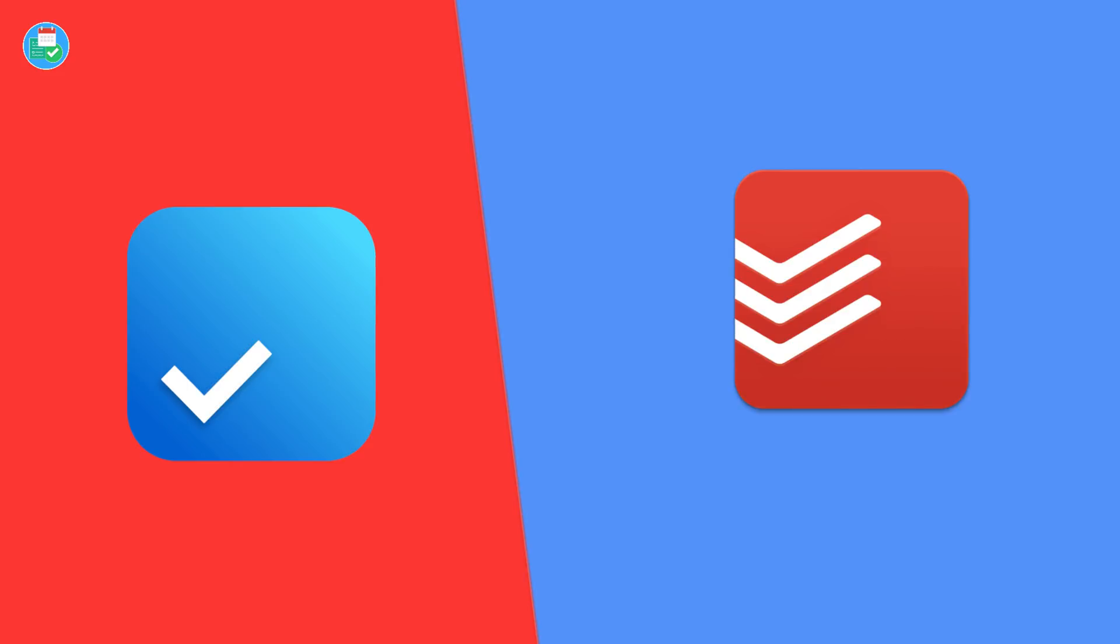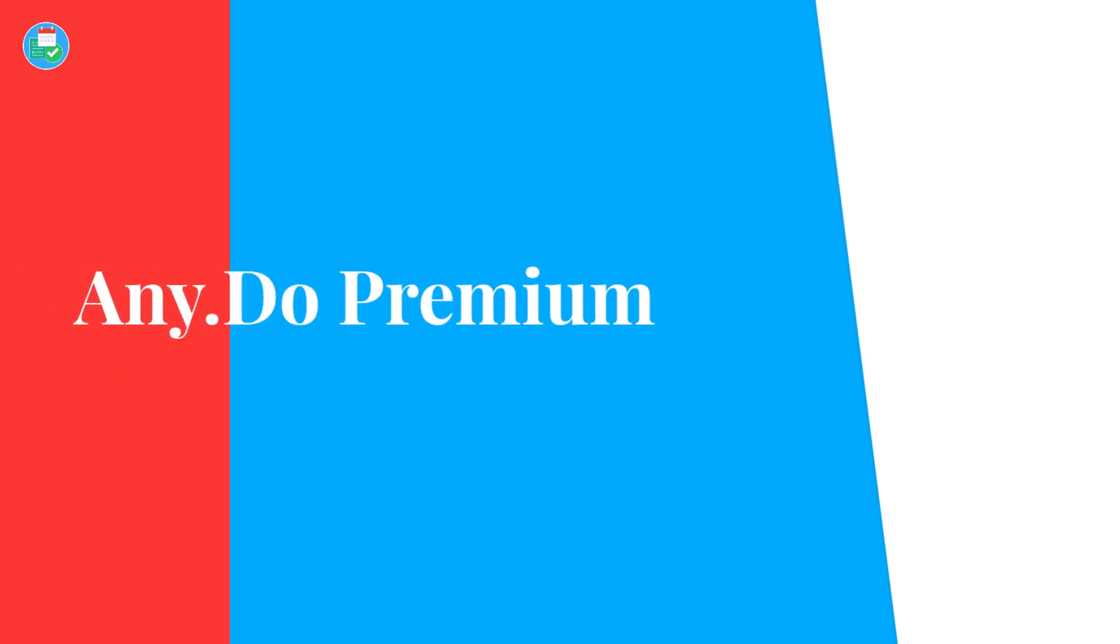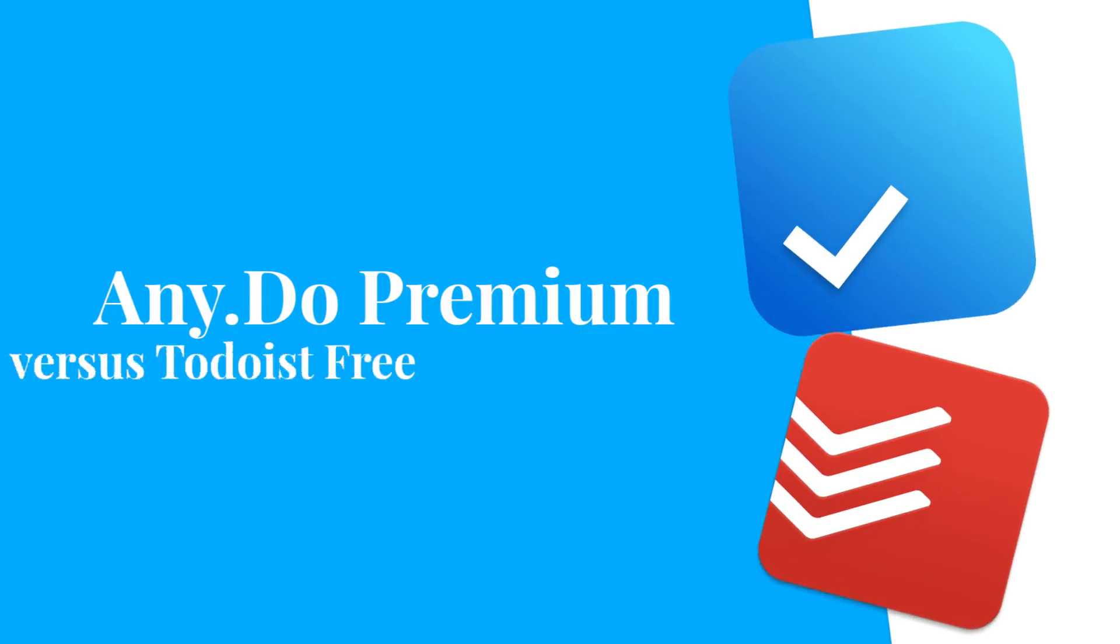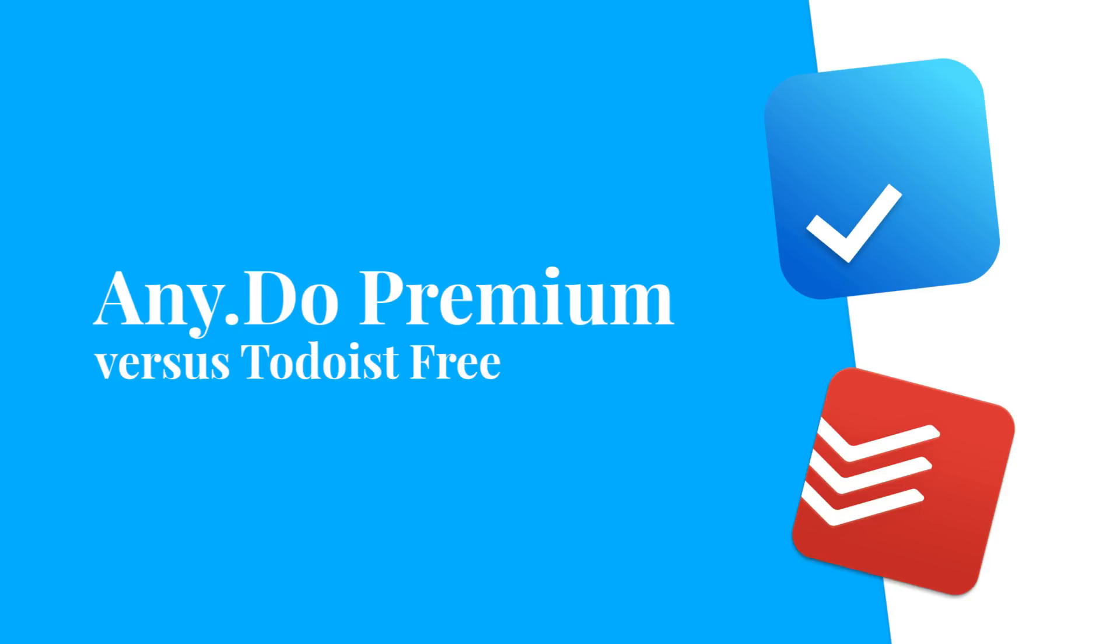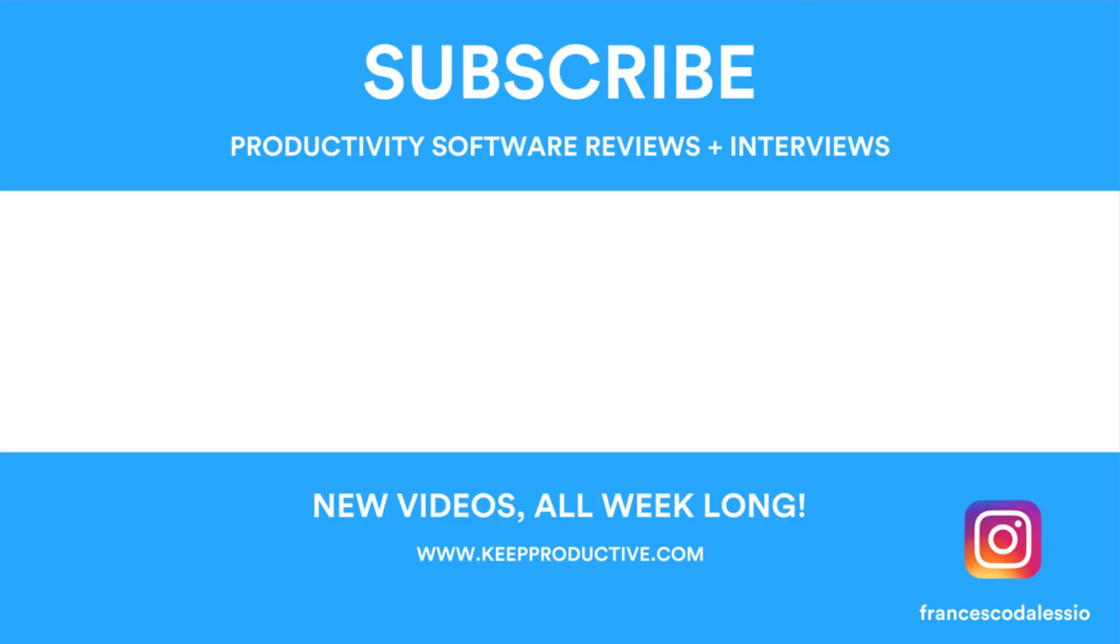Anyway guys big thanks for stopping by today. Make sure to have a great week. Keep productive and I'll see you guys very very soon. Cheers.